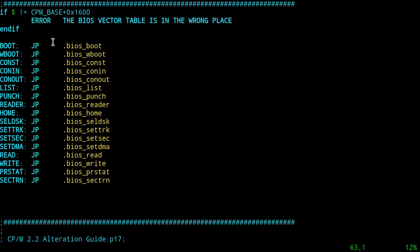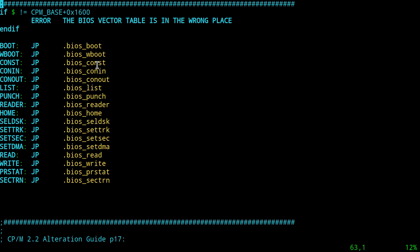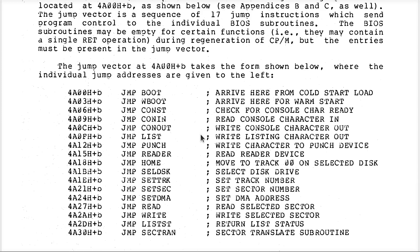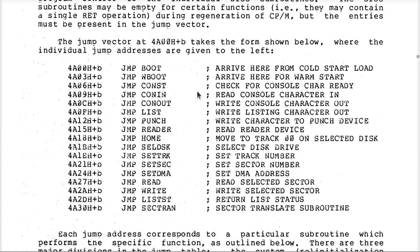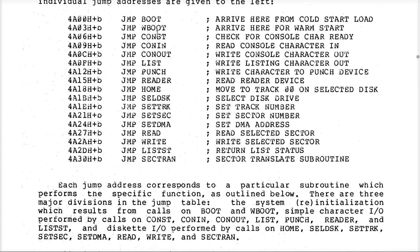This is what we call the BIOS vector table. The documentation says very specifically you must have these instructions at the beginning of your BIOS, so that's what we put in there. The labels can change but you have to have this many jump instructions with this meaning — the first one has to go to a routine that will boot the system, the next one returns the status of the console, etc. All that information comes from the CP/M Alteration Guide that I showed you where to get earlier on.